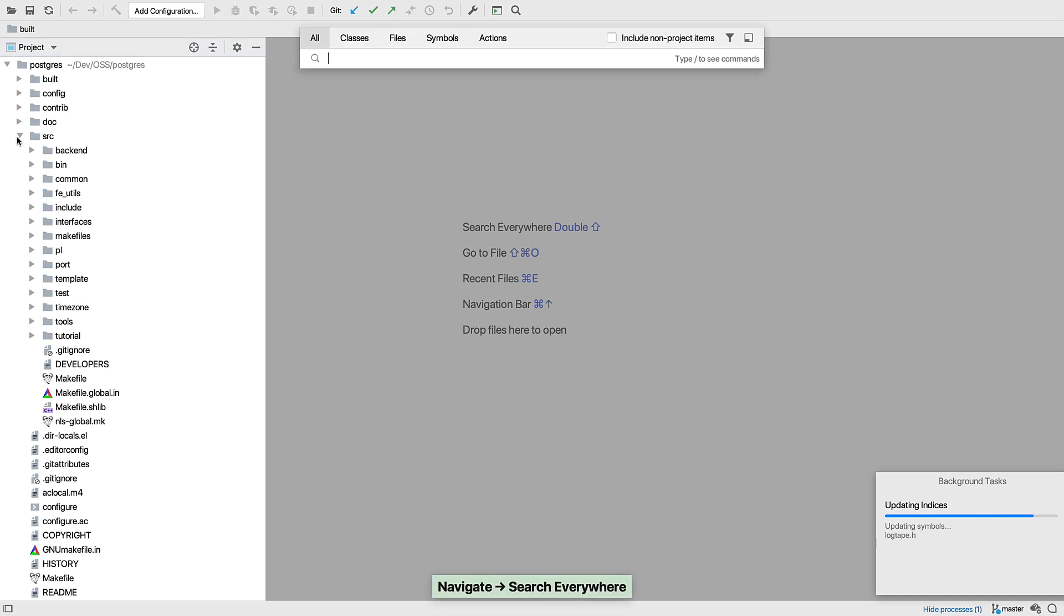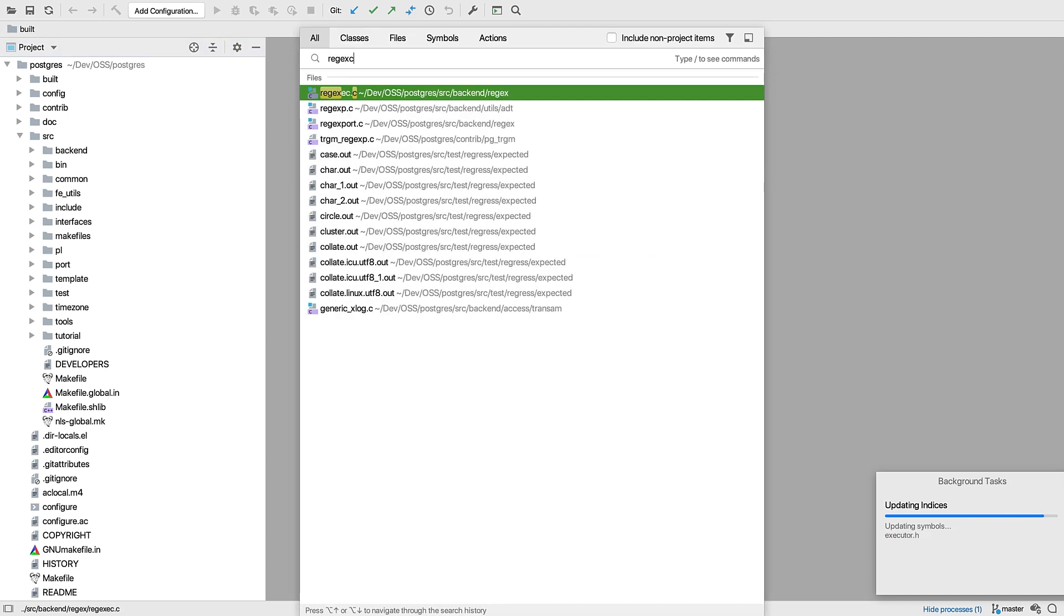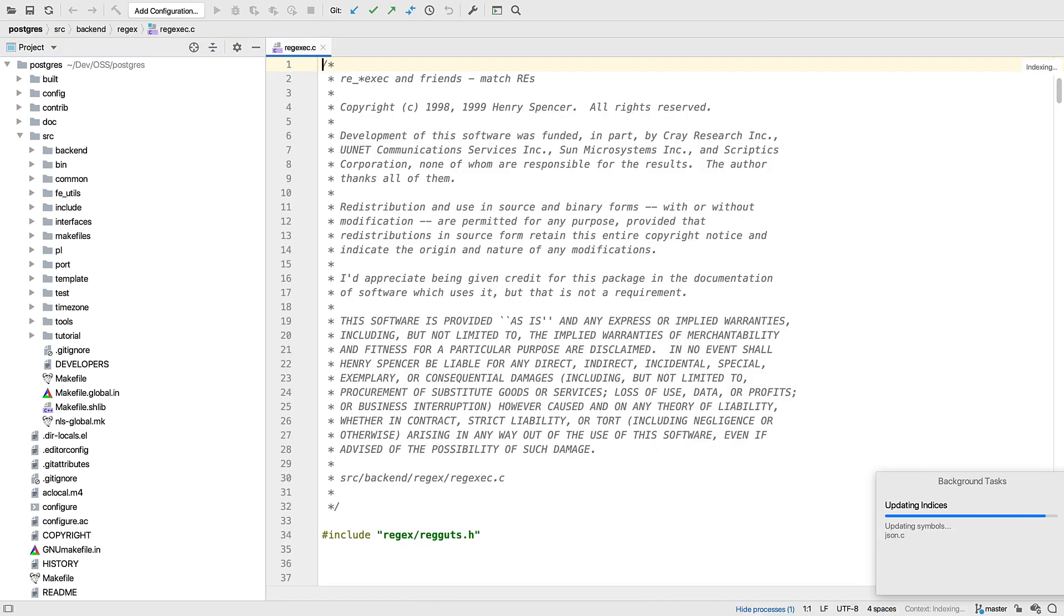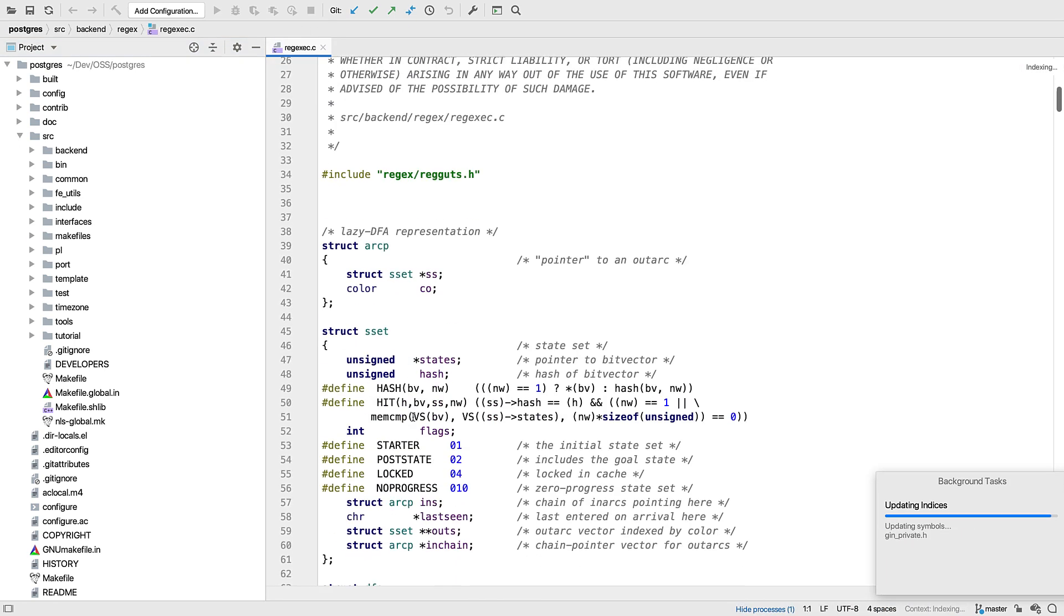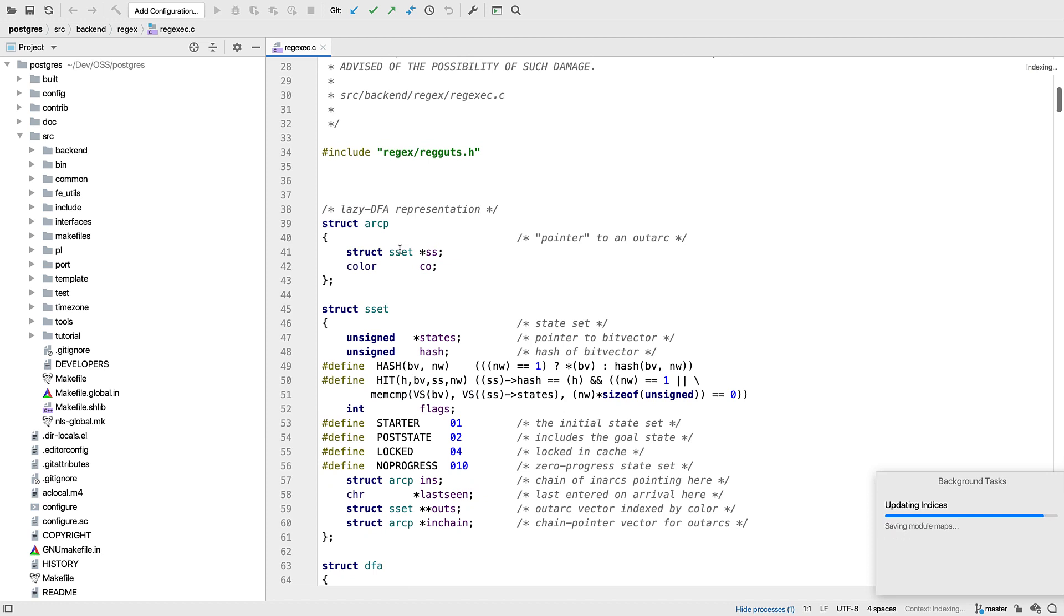And now again, if we open one of the source files, we find we have code navigation.